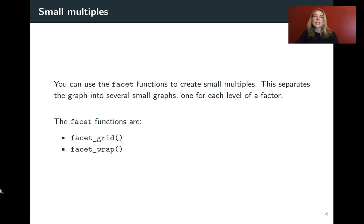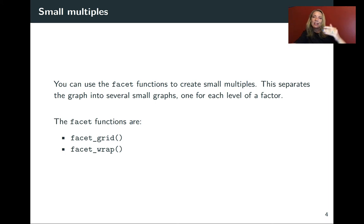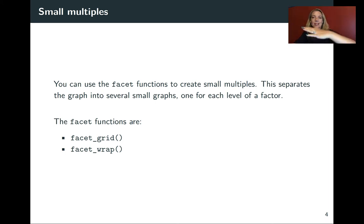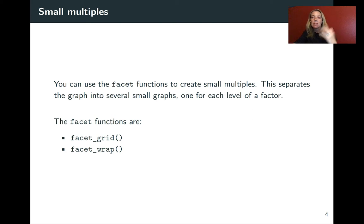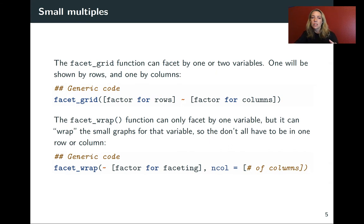To create these in ggplot, you add on another layer to your ggplot call. So again, you'll be doing that plus sign and then you'll be adding on an element underneath. For these, you'll use two functions that both start with facet: facet_grid and facet_wrap. Let me just talk a little bit about the difference between those two and how you set those two up.